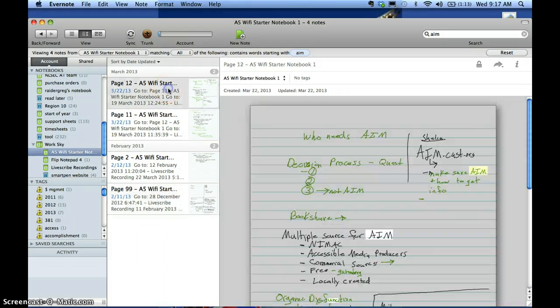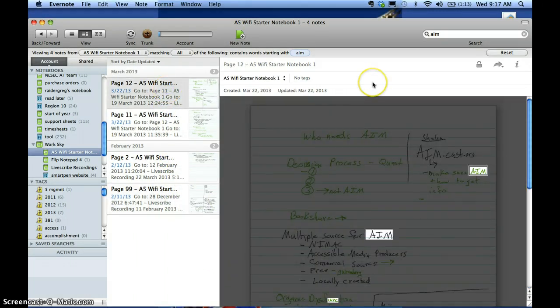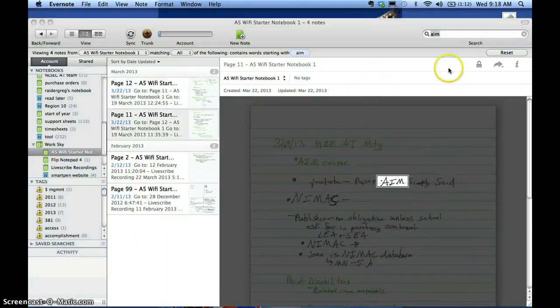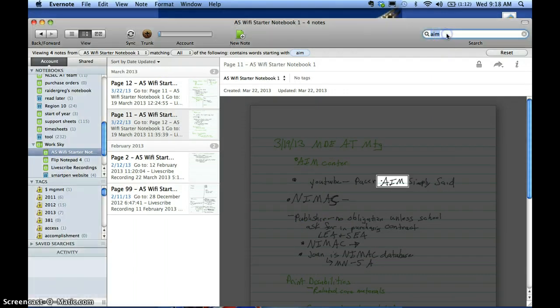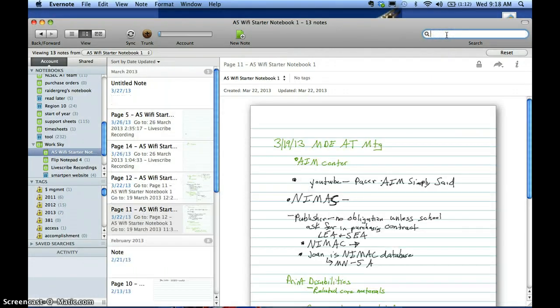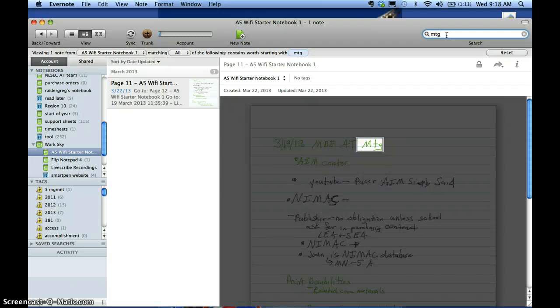Let's try one other word here. Let's try meeting. Going up to the top right again in the search window for Evernote, I'll type in meeting, MTG, and boom, there we go, brought it up.